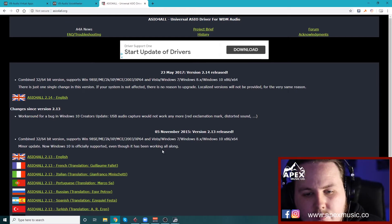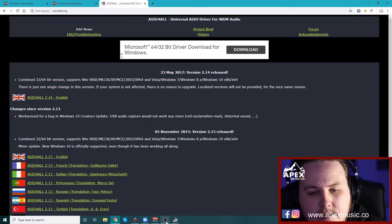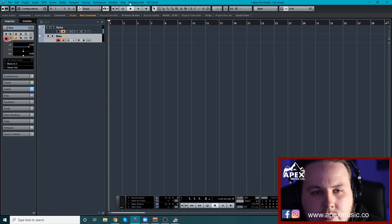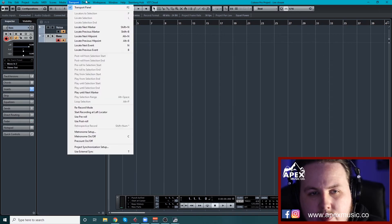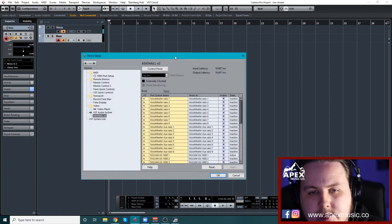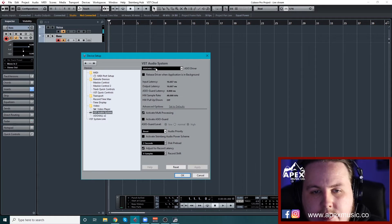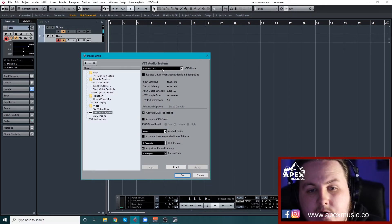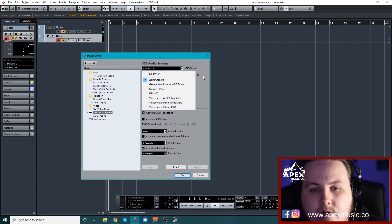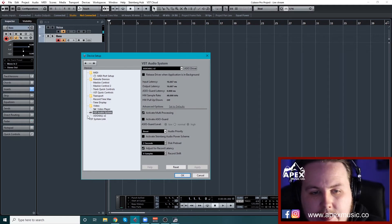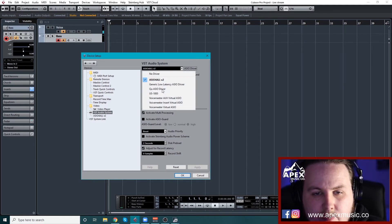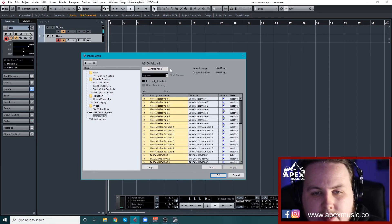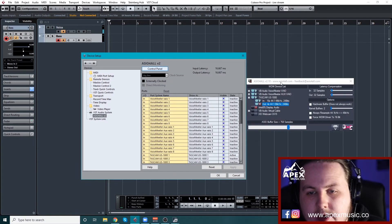The first thing you're going to want to do is open up your DAW. So once you have your DAW opened up, here's Cubase. So you go into devices, device setup, and you're going to want to set your VST audio system to ASIO for all. And once you have that set up, then it'll show up here saying ASIO for all. So if I changed any of them, that wouldn't be there. So click on ASIO for all and control panel.